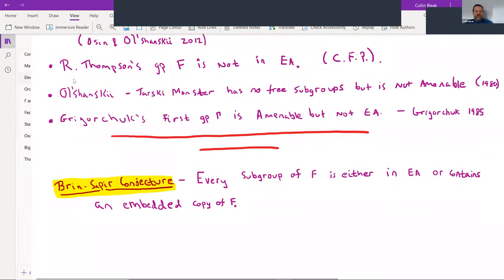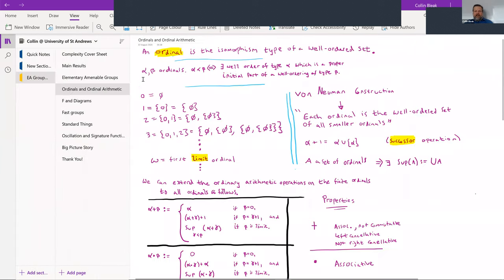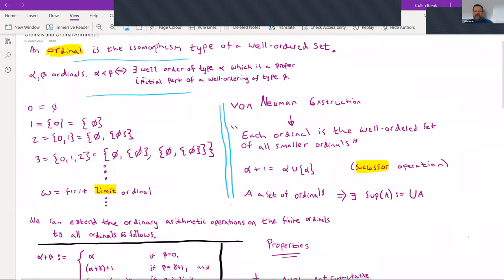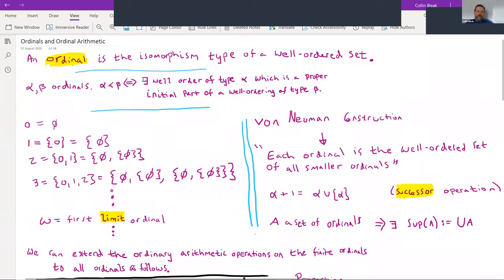There's some debate as to whether it should be called the Brin-Sapir conjecture. Sapir published the conjecture in one of his papers, but there were many emails between Brin, Guba, and Sapir sorting out what the name should be. Everybody seemed happy with the Brin-Sapir name. Now: ordinals and ordinal arithmetic.